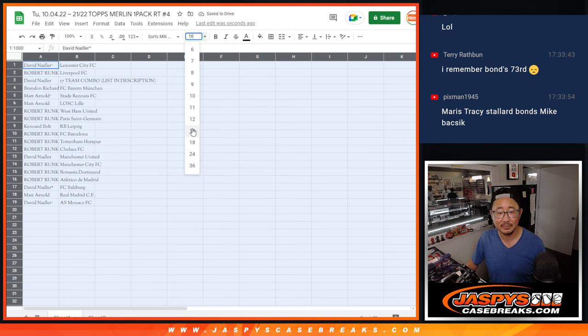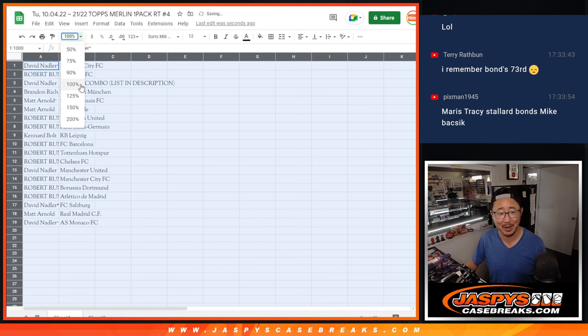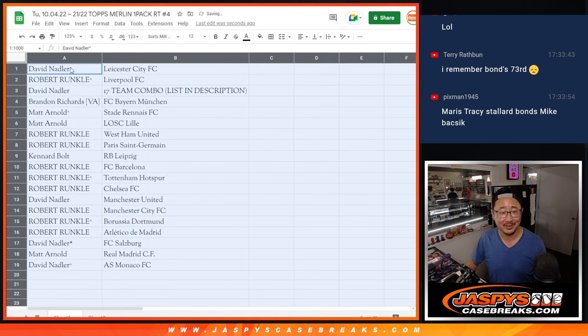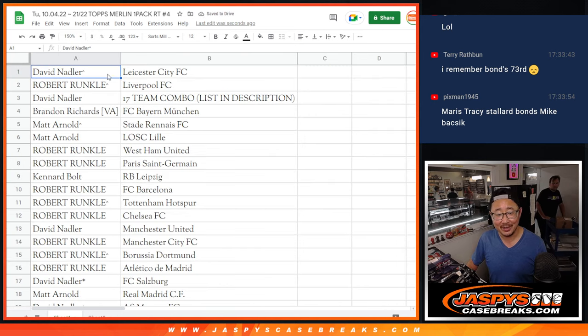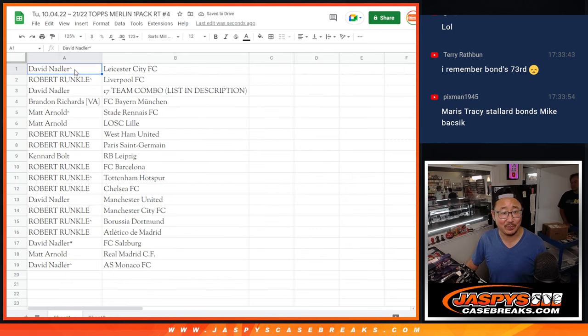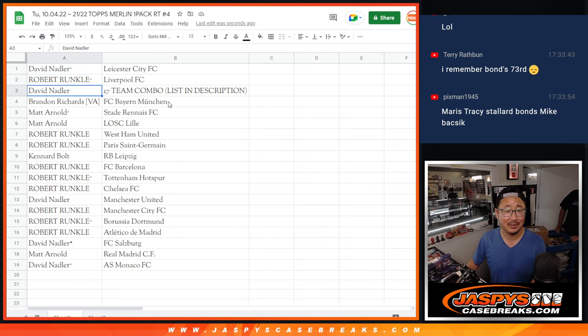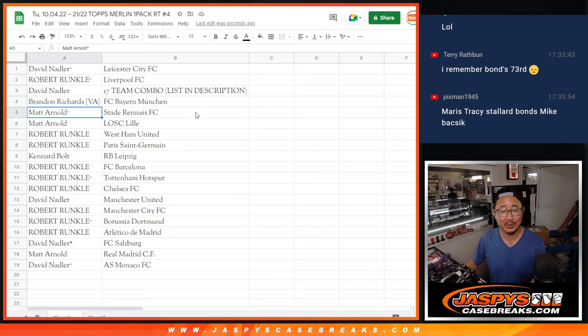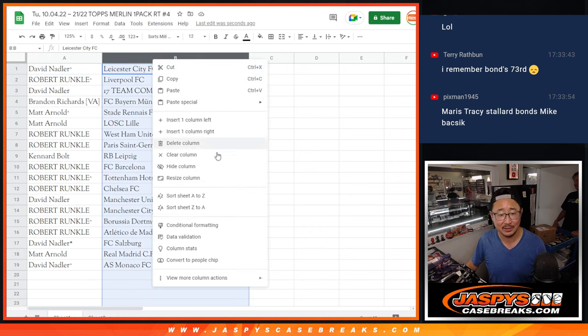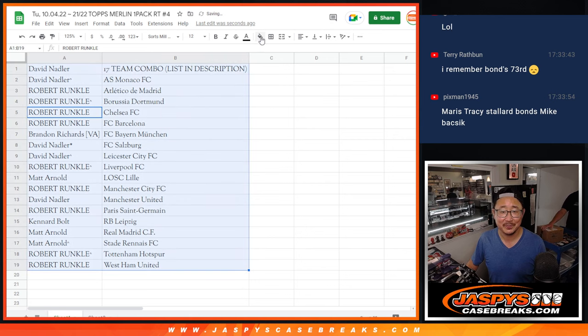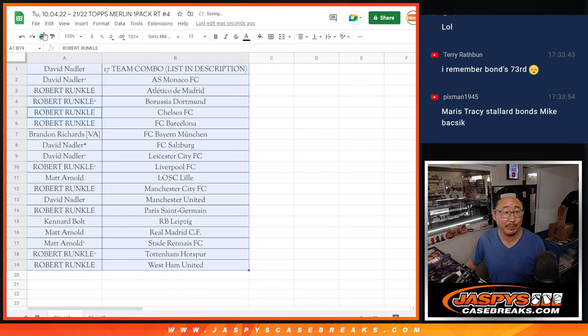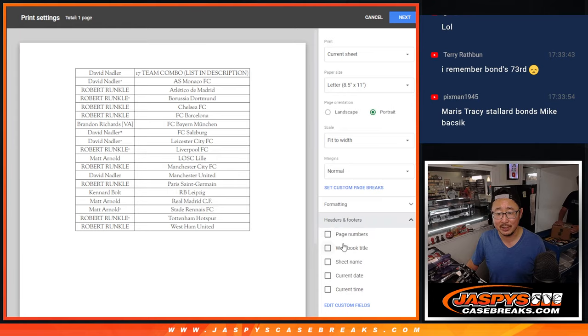All right, nice picks, man. Showing off. Good knowledge there. Most people won't, though. All right, here it is. We got David with Leicester, Liverpool. That's just a filler. I don't need to read off all this. All right, team random coming up in the next video, and then the break itself.